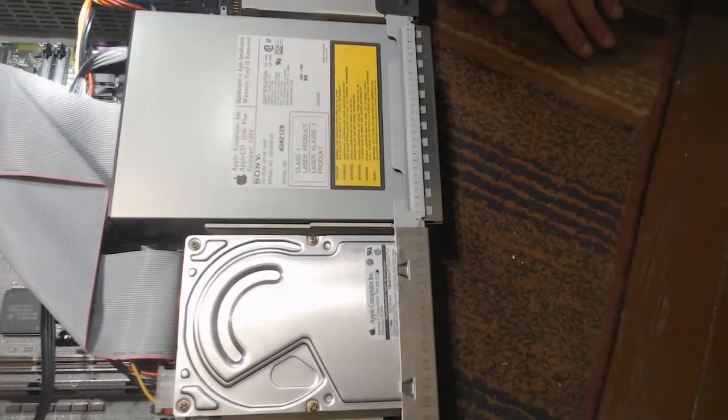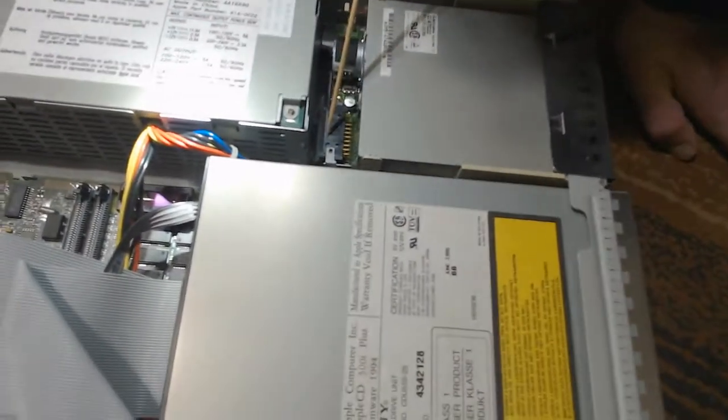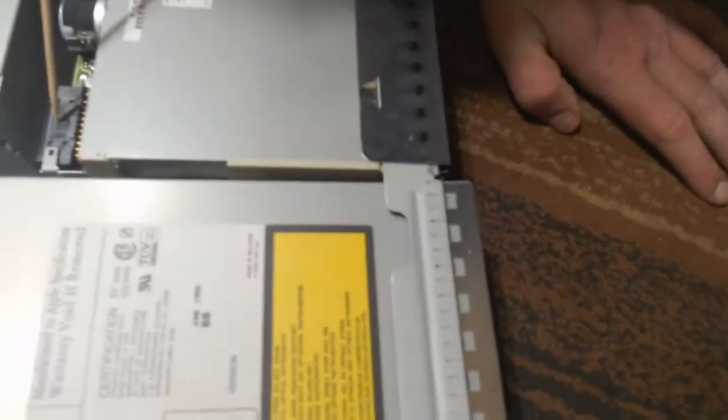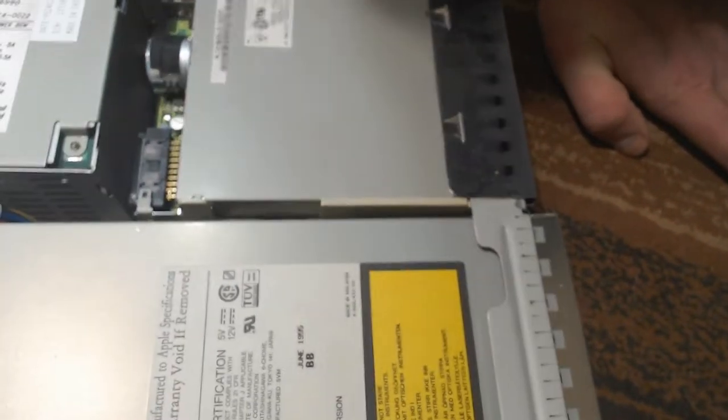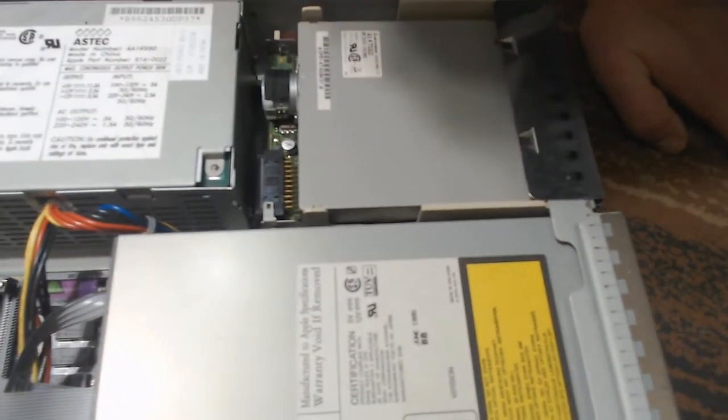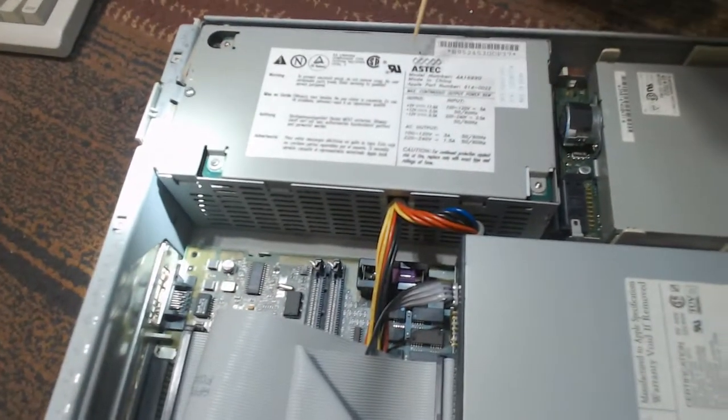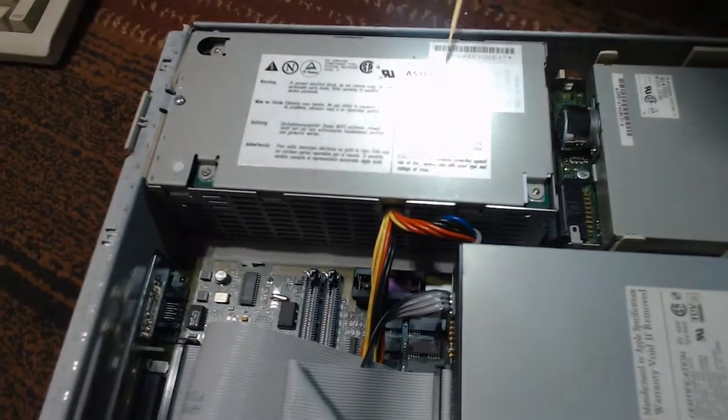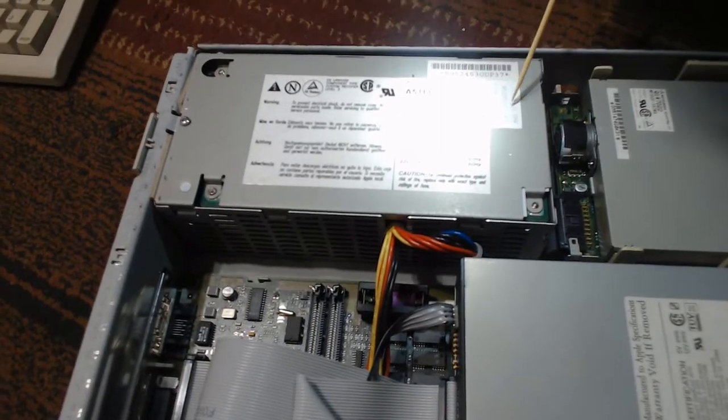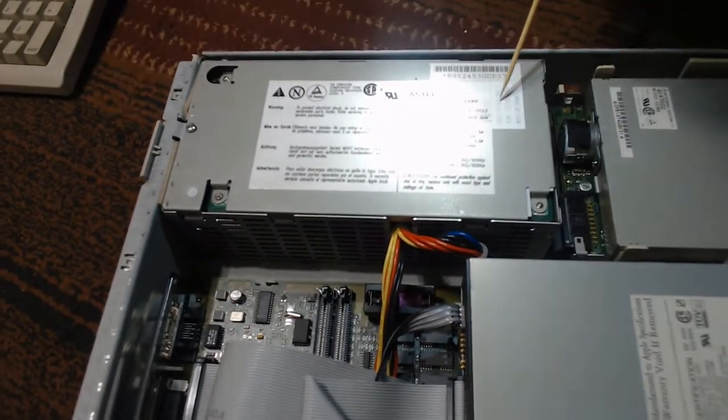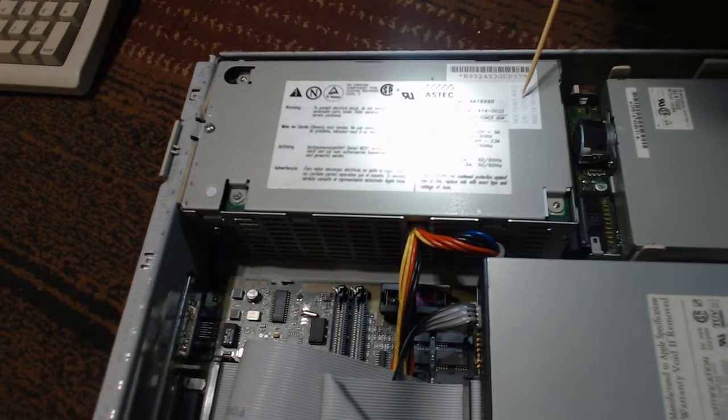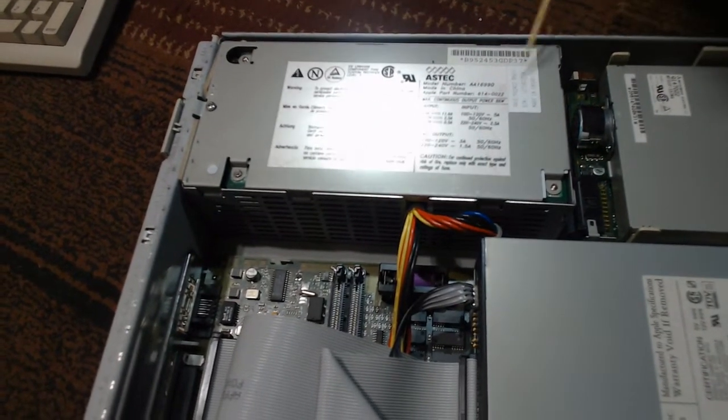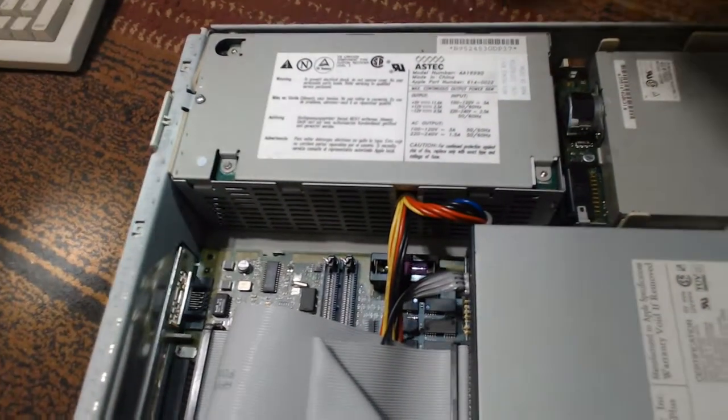And then we have a floppy connector here. It doesn't look like a regular floppy drive connector. I'm not sure what Apple used for their floppy, but it is a 3.5 floppy, as it shows. We got the power supply here. It looks like there's a date code on here, but 9524C2, that's probably 1995. Who knows what else? And a serial number, of course.